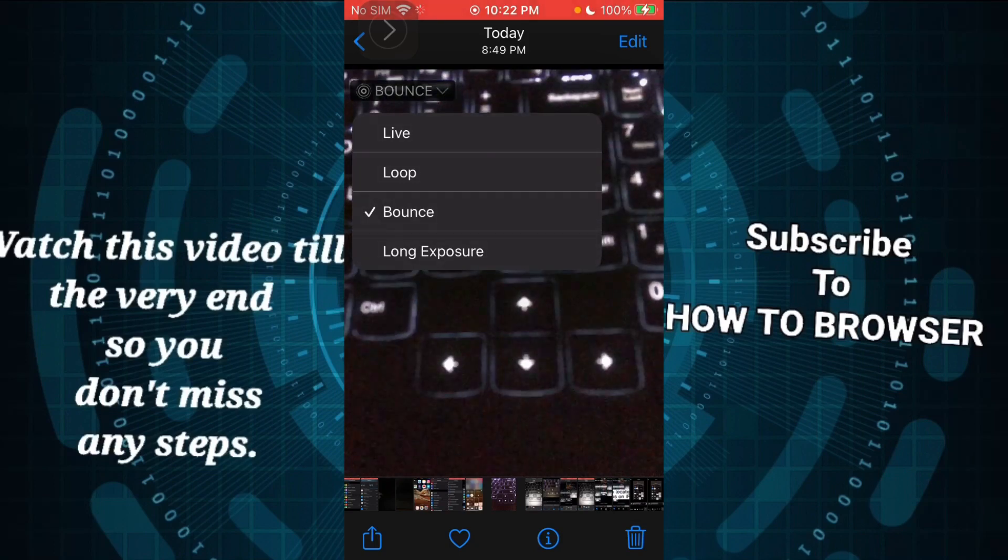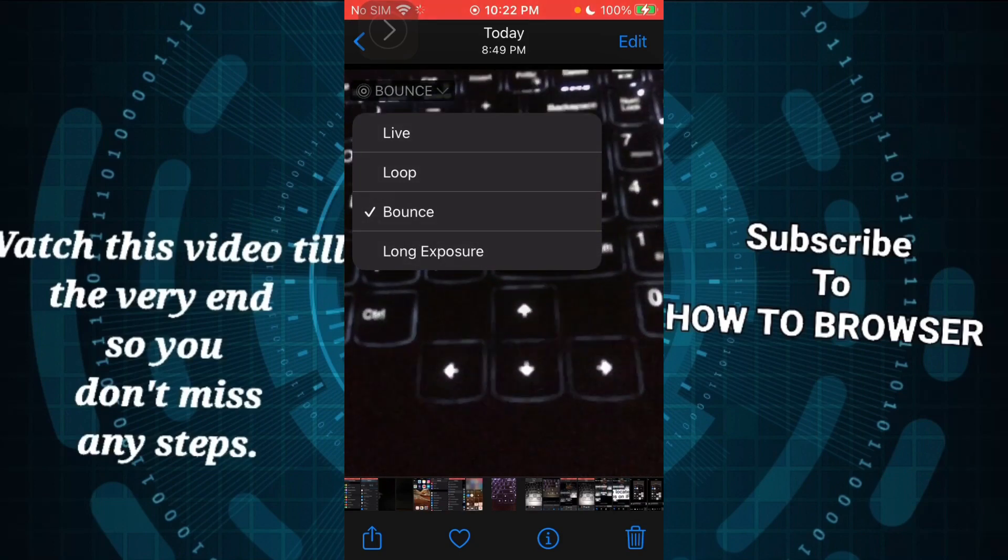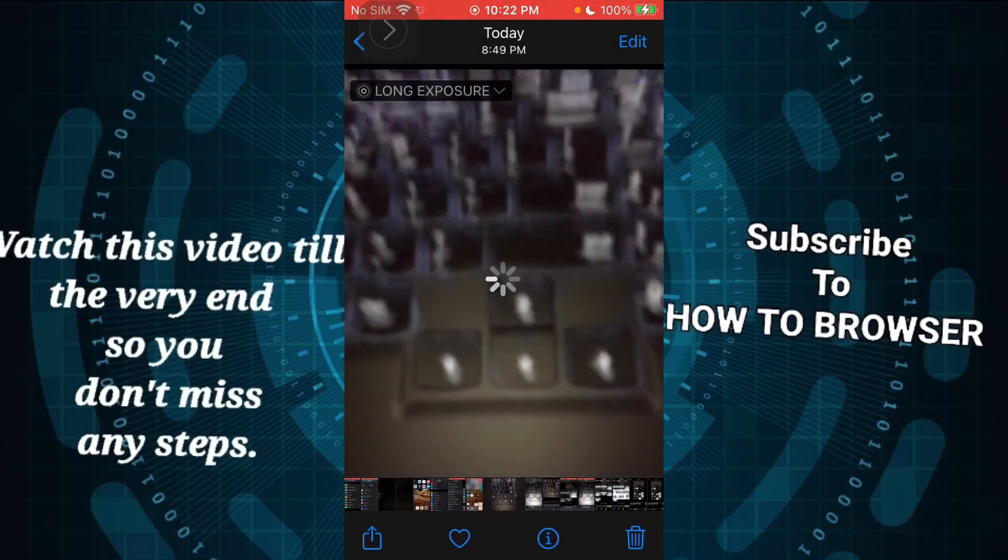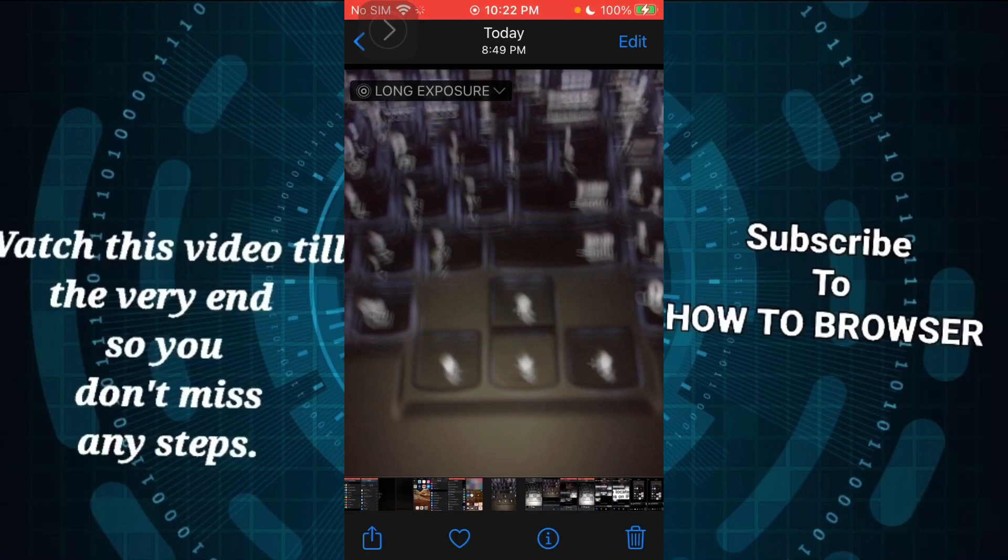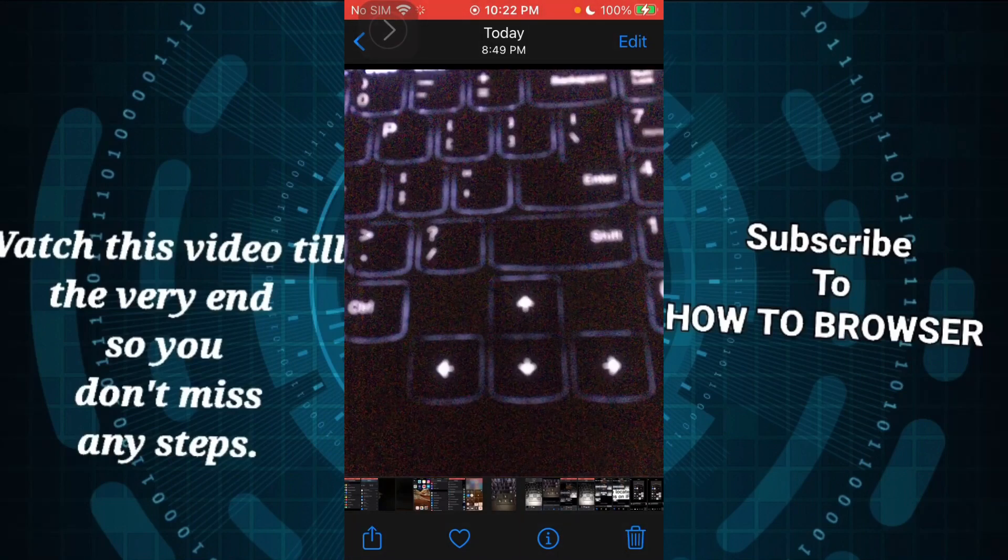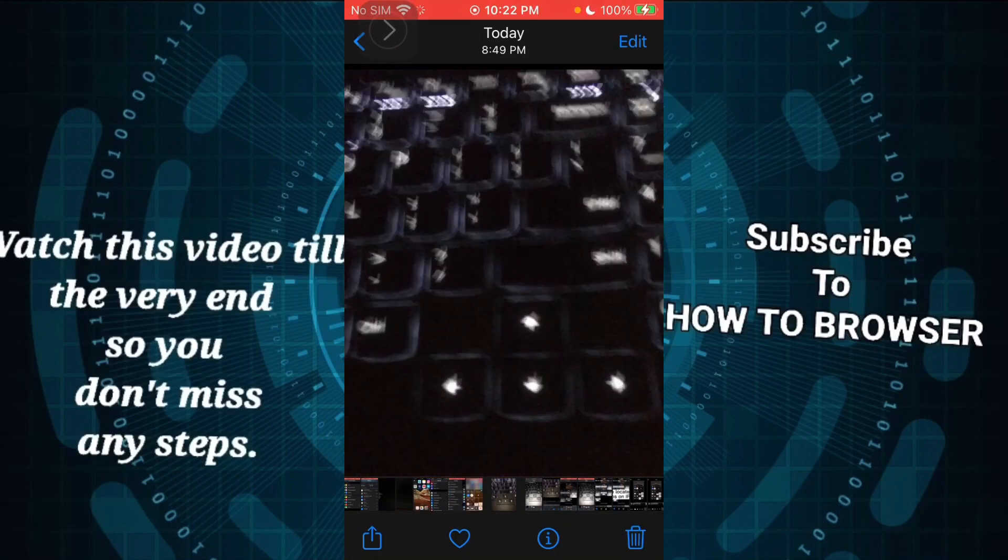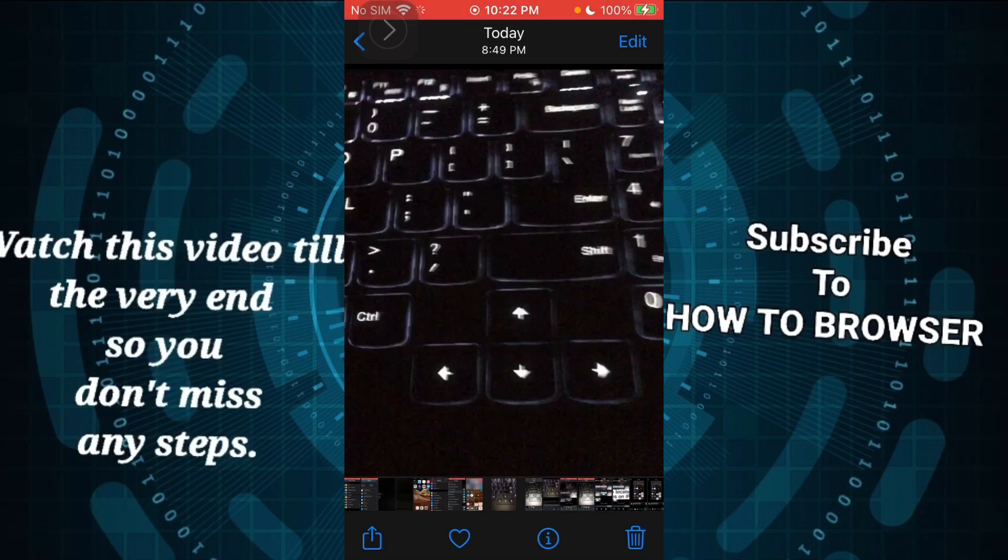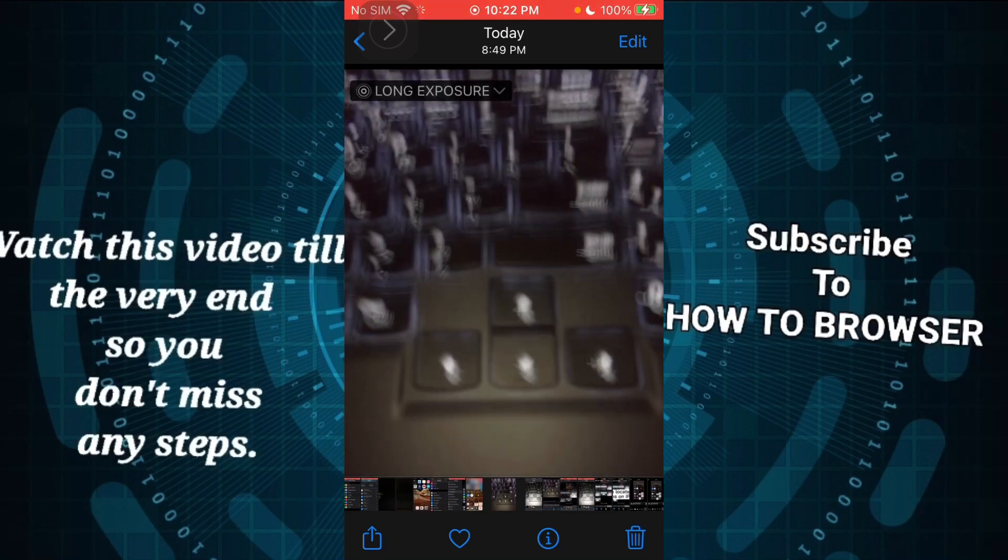And let's try now the long exposure. And this is the one. So that's how you add live photo effects on your iPhone.